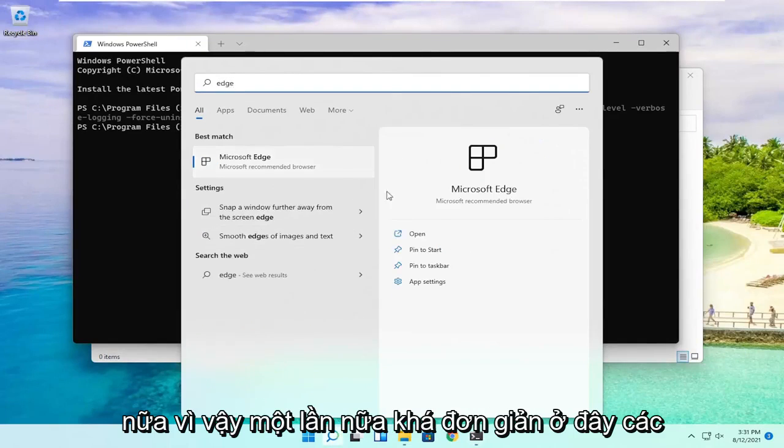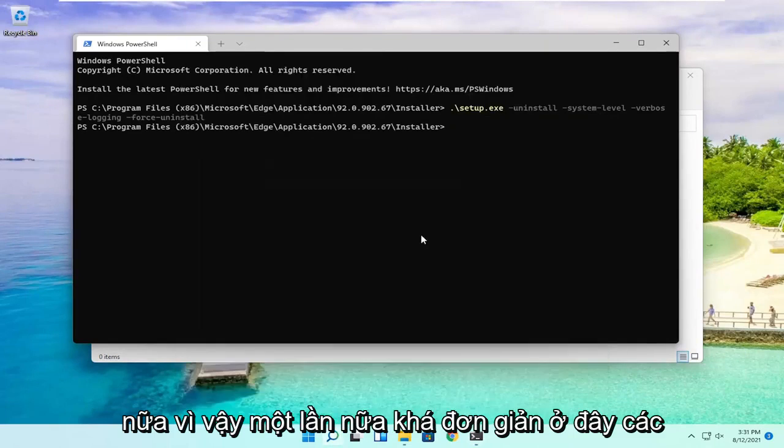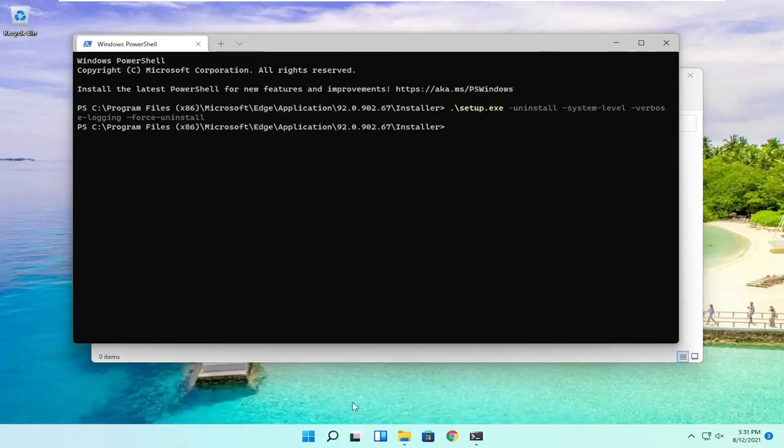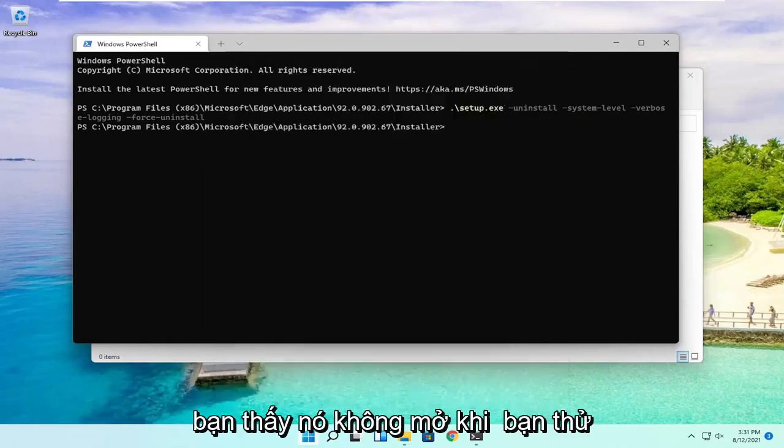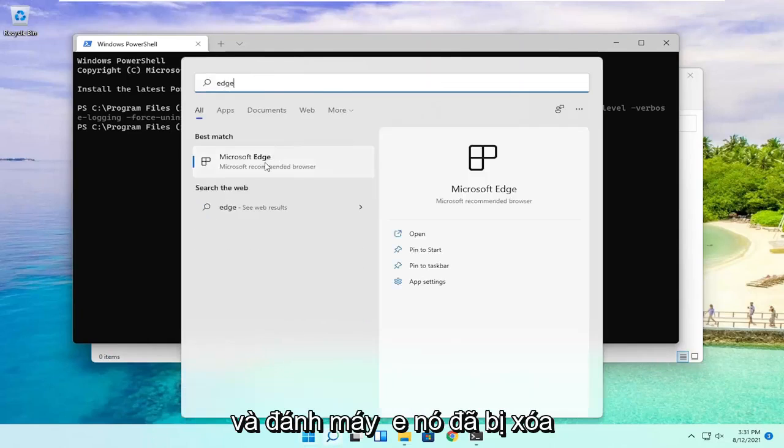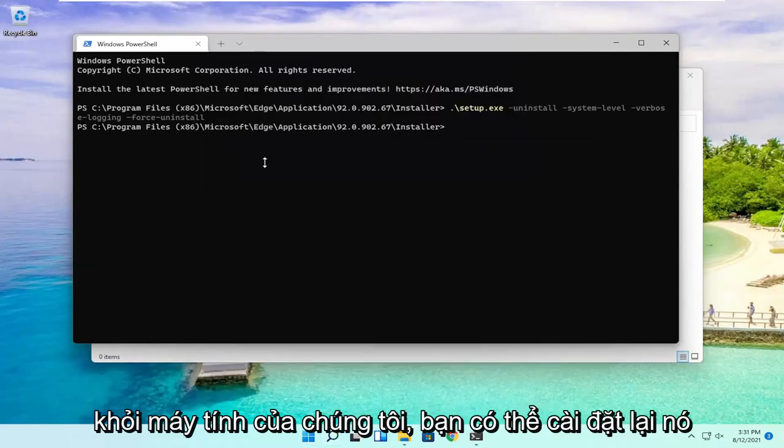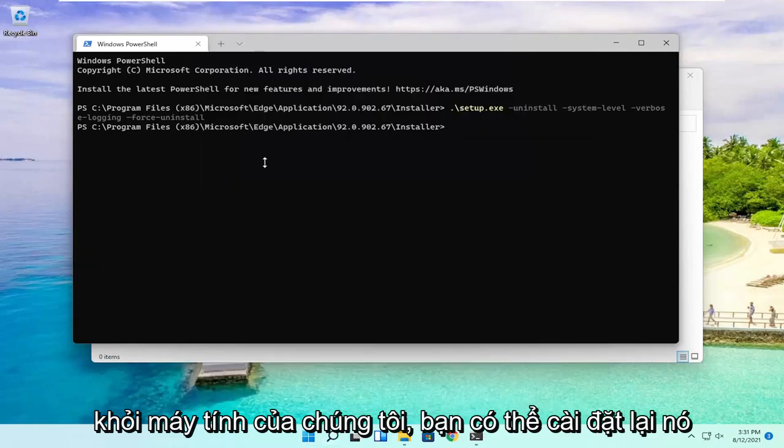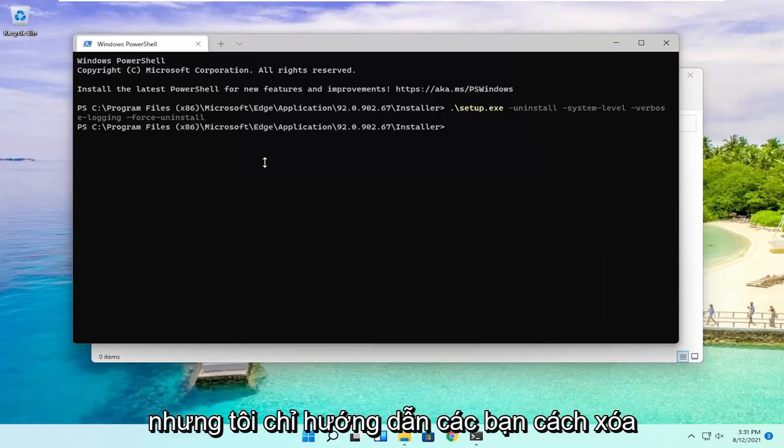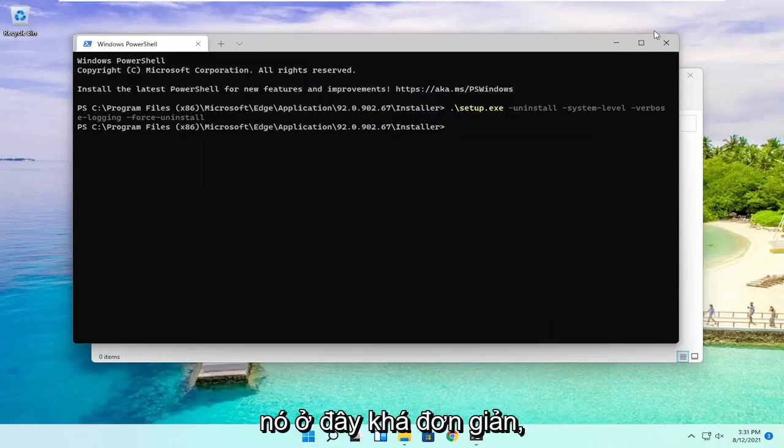So again, pretty straightforward here. You see it does not open when you try and type it in, so it has been removed from our computer. You can reinstall it, but I just showed you how to remove it here.